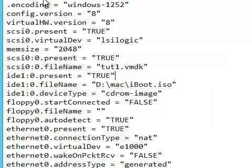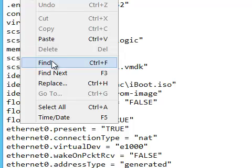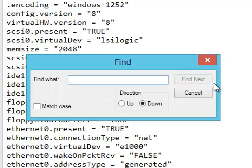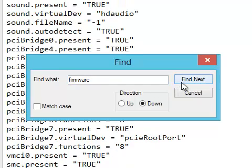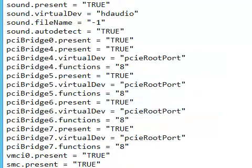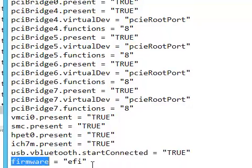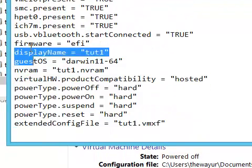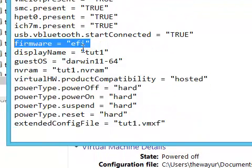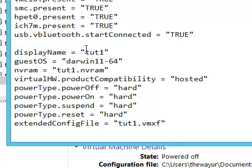So now right-click on it and open with Notepad. And now Ctrl+F, here you can search Ctrl+F and type firmware here. And it was EFI. Just remove this line so that we can use iBoot.